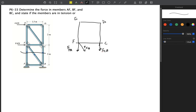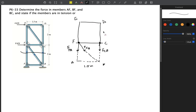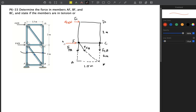We assume the forces are leaving the joints, meaning we assume they have a tensile nature. We extend the line of action of our forces. Point A and point B are marked. Dimensions: 1.5 meters here, 2 meters on each side. We also label the applied forces — 4 kilonewtons and 8 kilonewtons — in red.